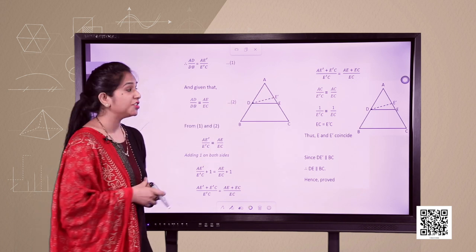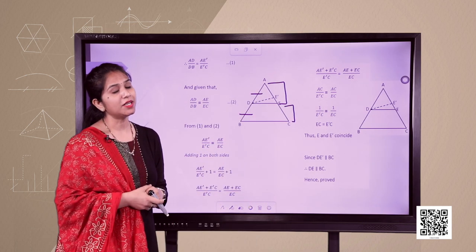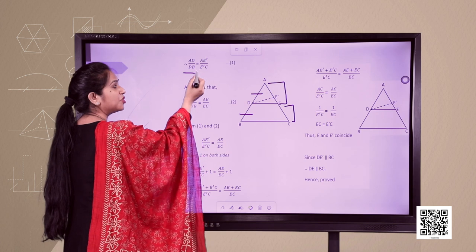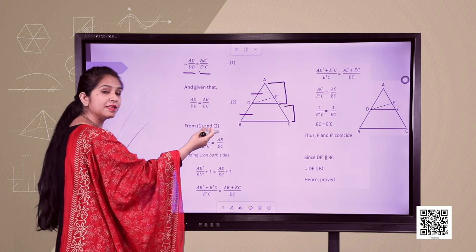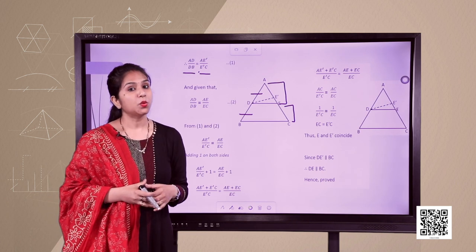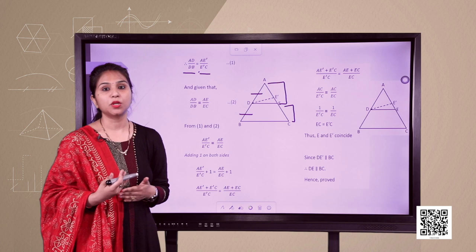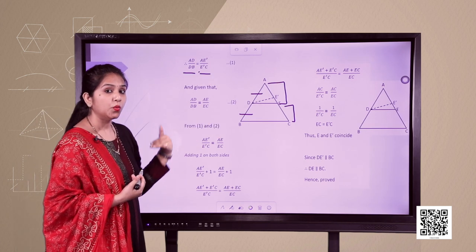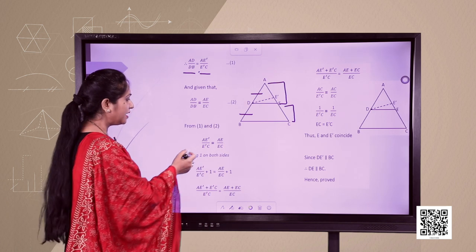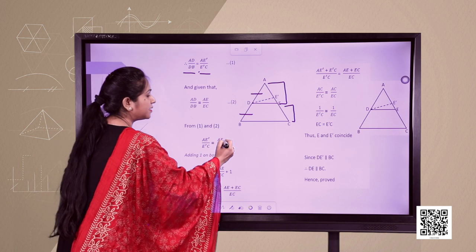But what is given to us? The given condition is AD upon DB equals AE upon EC — this is equation 2. In equation 1 we have AD upon DB equals AE' upon E'C, and in equation 2 we have AD upon DB equals AE upon EC. Since two things are equal to the same thing, we can say AE' upon E'C equals AE upon EC. This is equation 3. Now we will add 1 to both sides of equation 3.